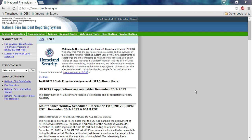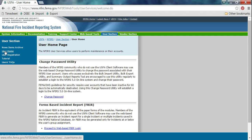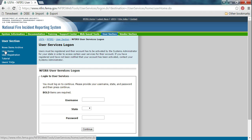Once you have your login, you can go to the website. It's nfirs.fema.gov. Once you come here, click on User Section. And when it loads, come to the left and click on User Home. You would log in here.